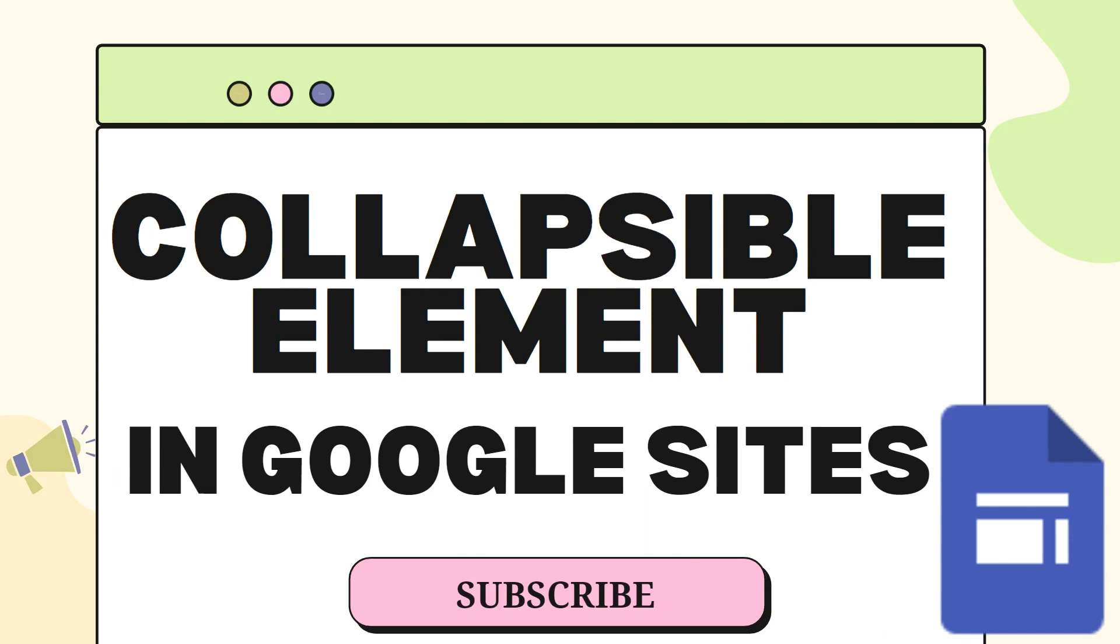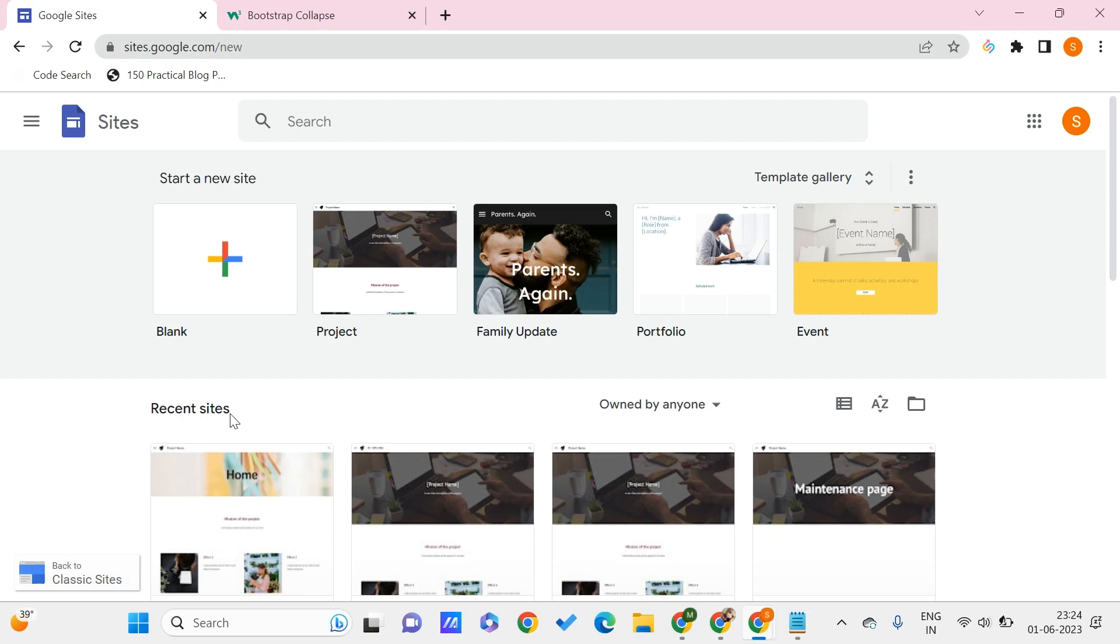Now let's get started. Here we are on the home page of sites.google.com. We will be using these collapsible elements so that we can organize our information in a much better way on Google Sites.